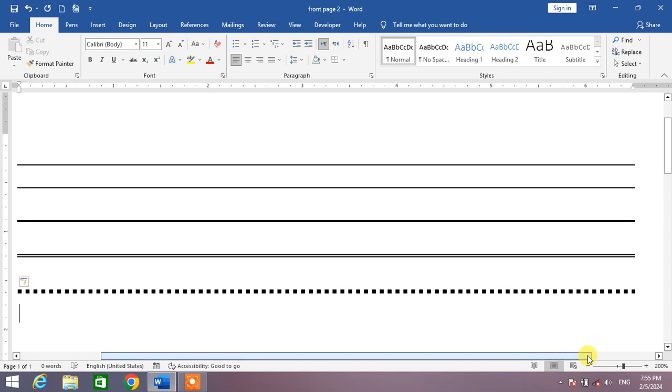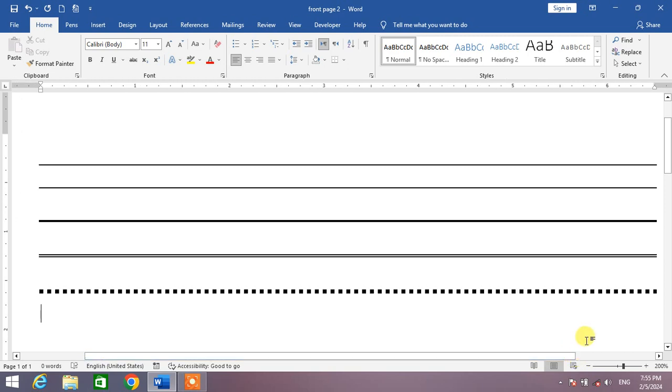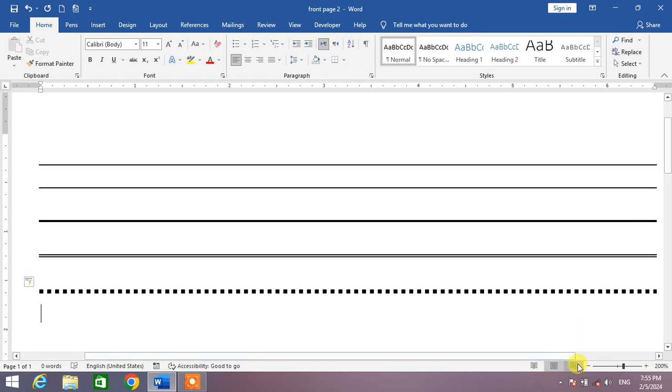So friends, I hope you have learned how to insert auto line in Microsoft Word. If my video helps you anywhere, please subscribe to my channel and hit the like button. Thanks for watching, thanks for your time, take care, goodbye.